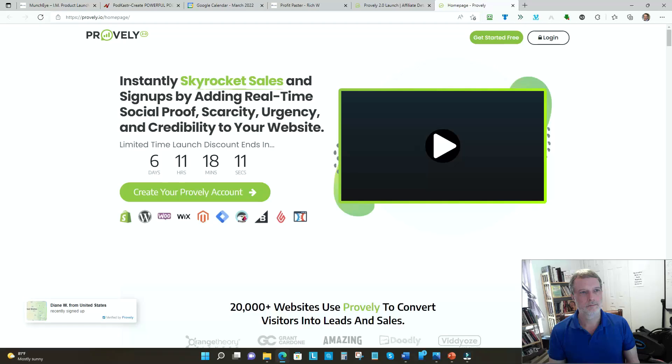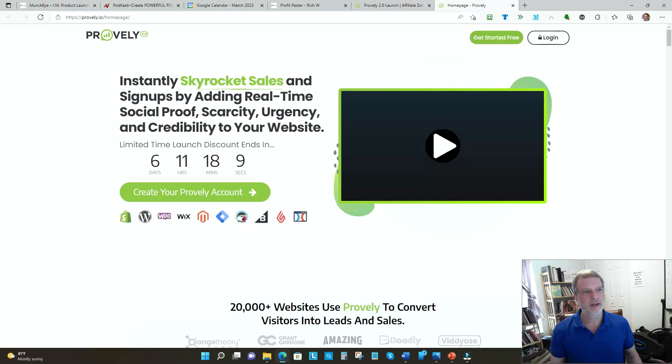Hey everybody, do you want to have more sales on your website and higher credibility? I've got the perfect product for you. It's called Proverly. Proverly gives social proof and it's also got a lot of sales and marketing features that I know you're going to love. So let's jump right in.